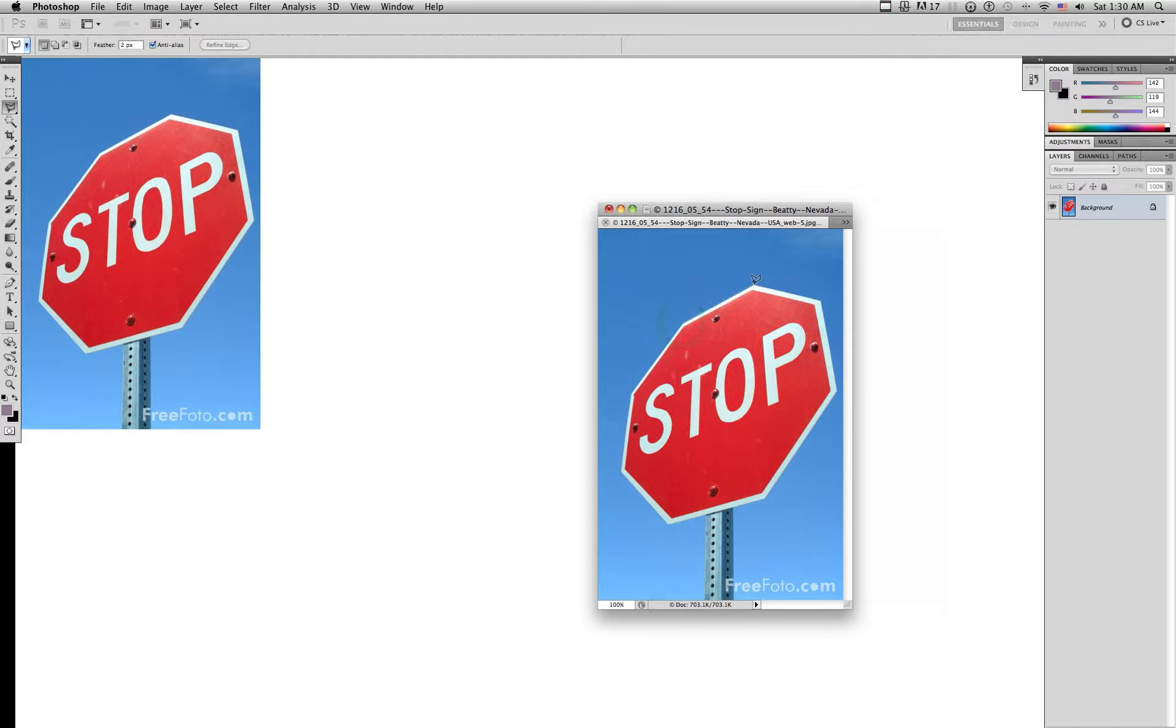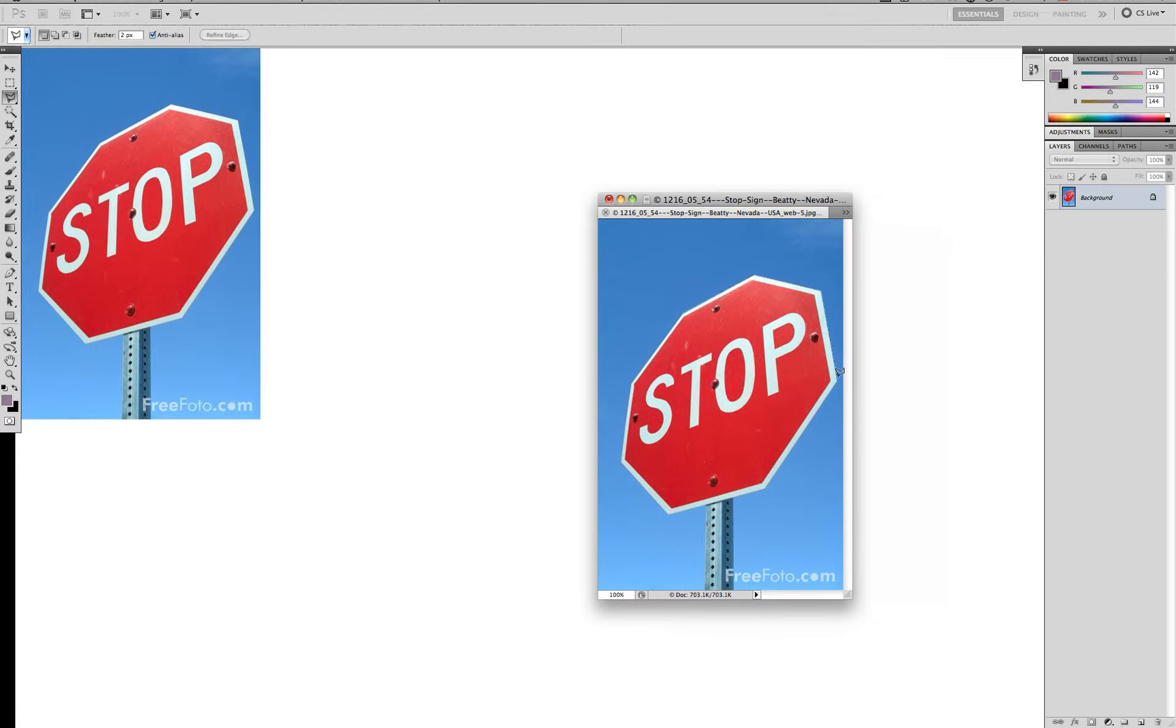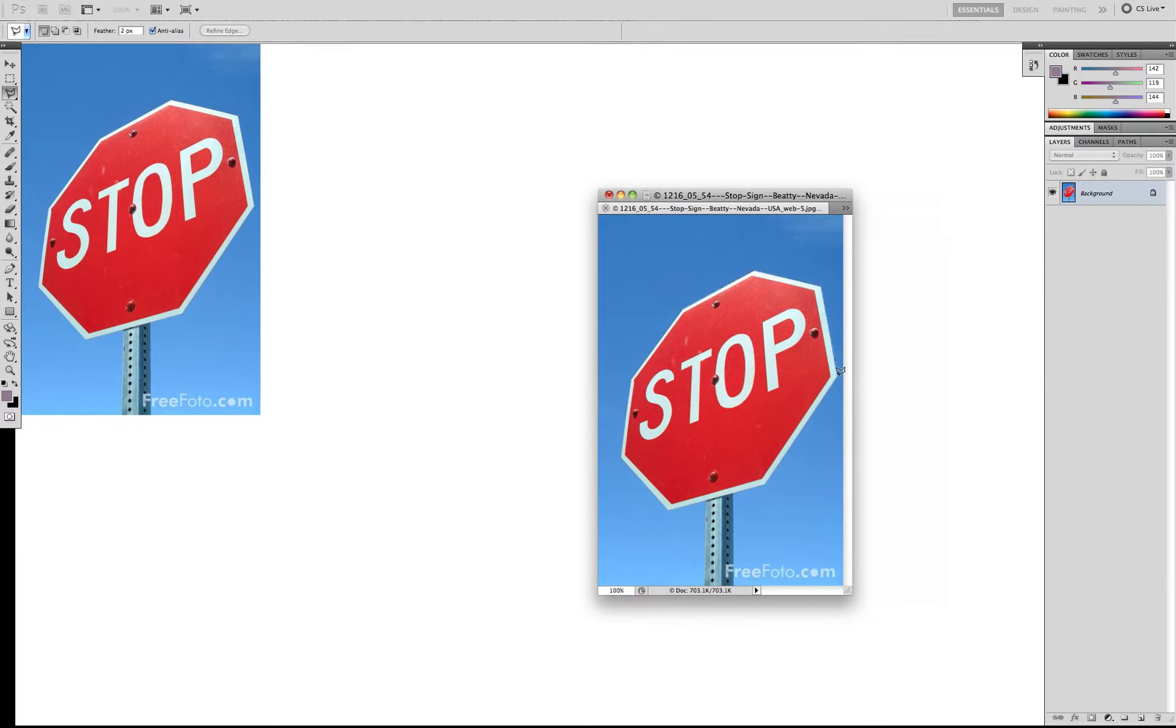I just go point to point and I'm just simply clicking whenever I want to change direction because it's all straight lines. See, it'd be really difficult if I were to cut out a circle.